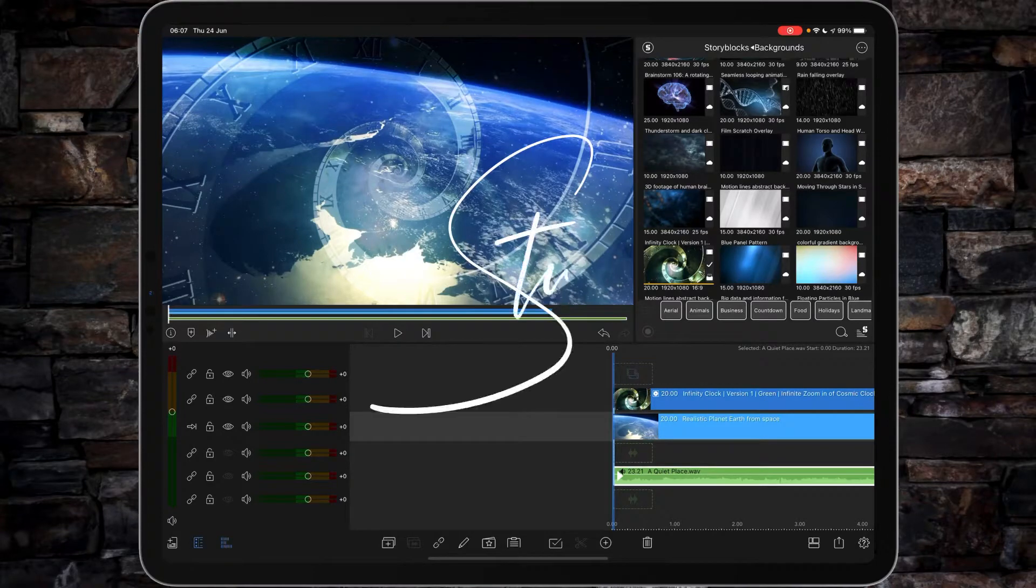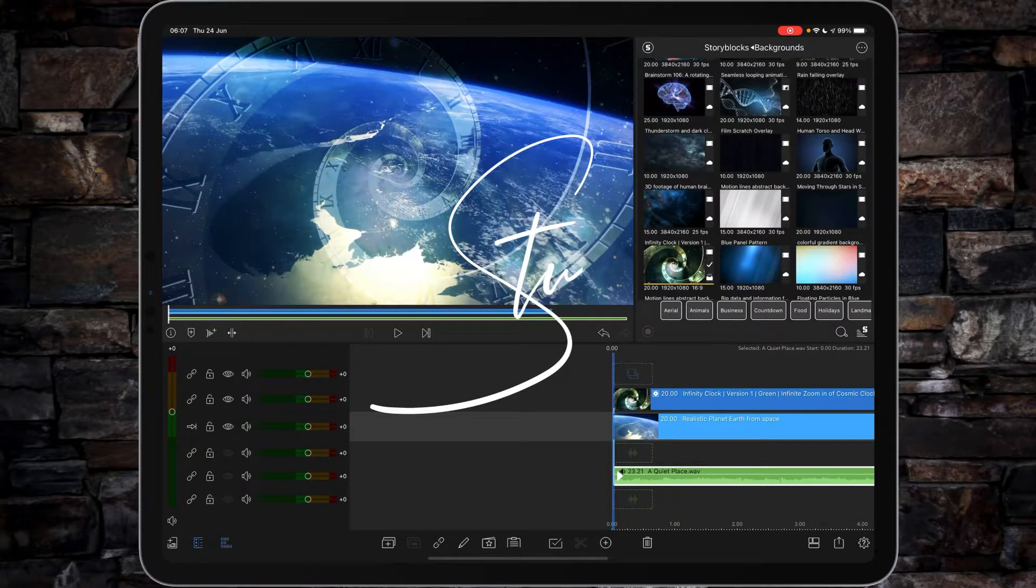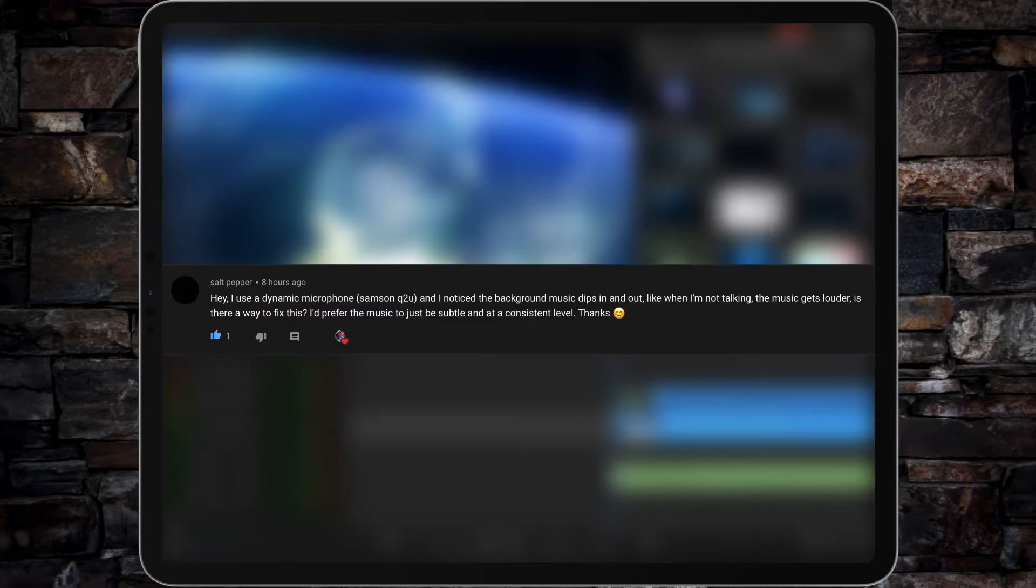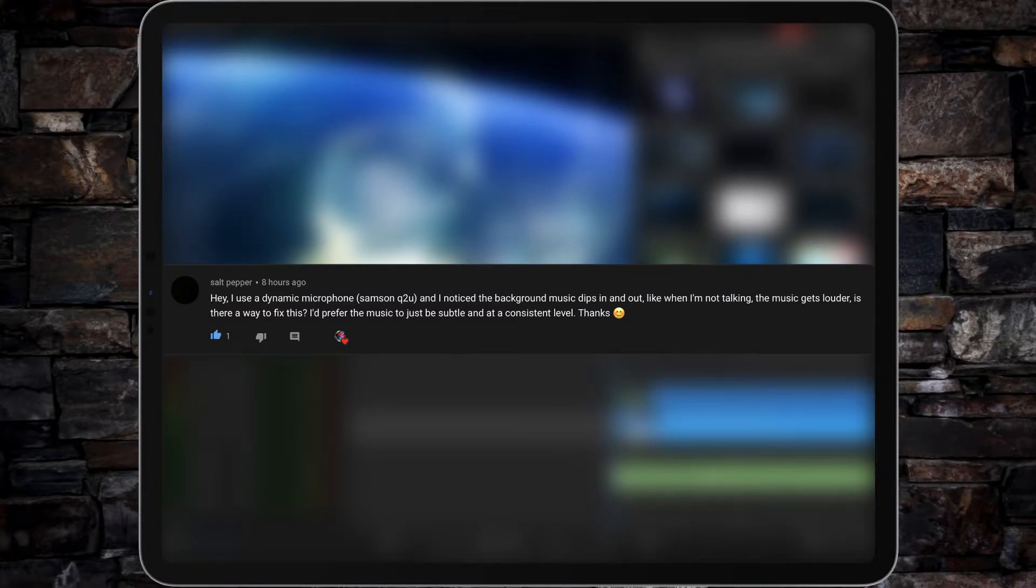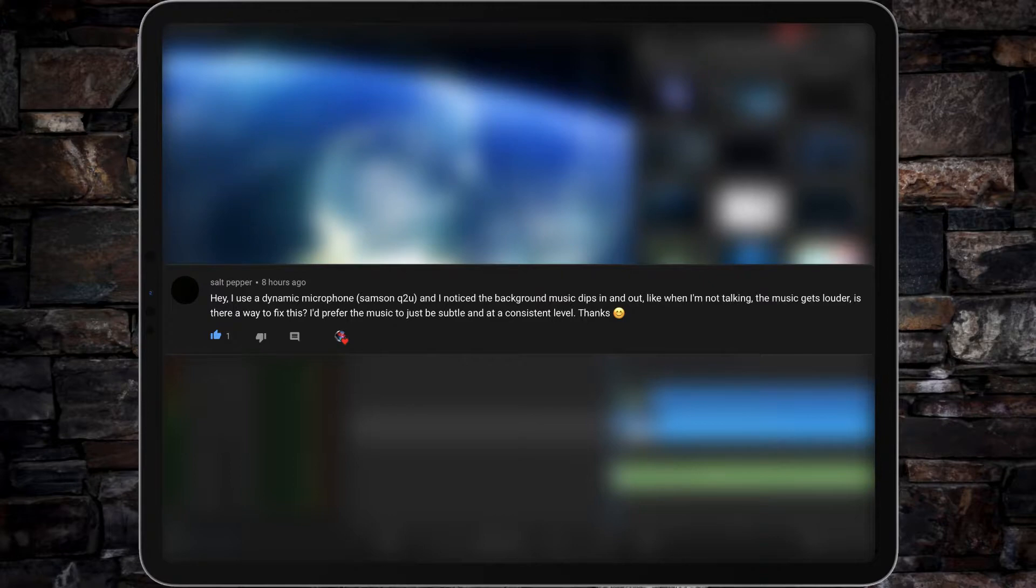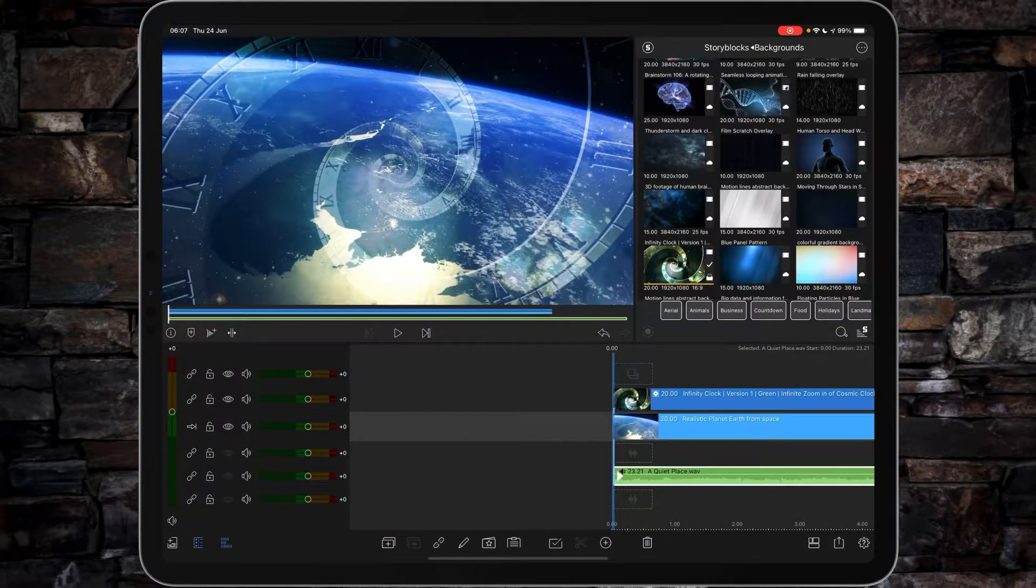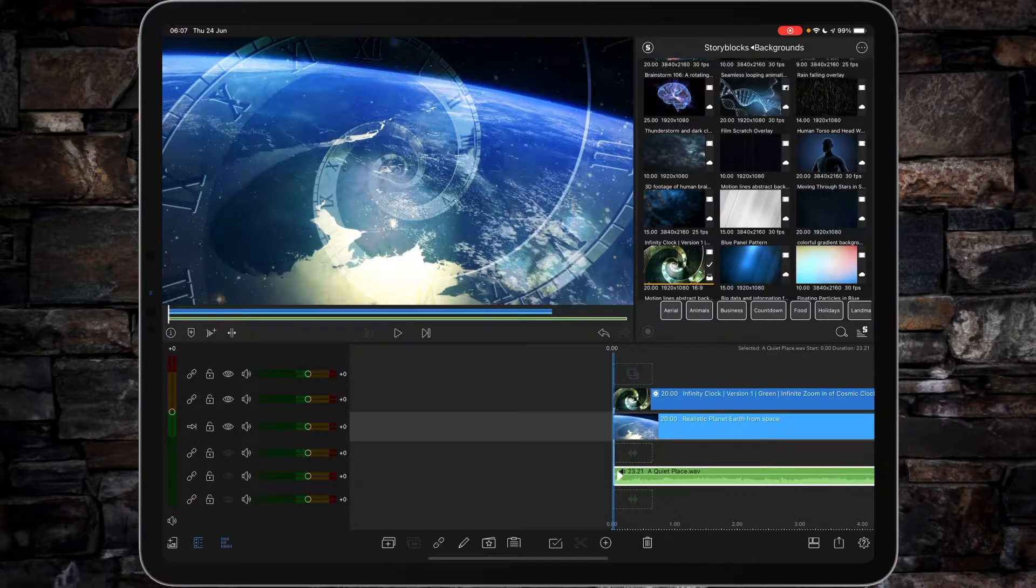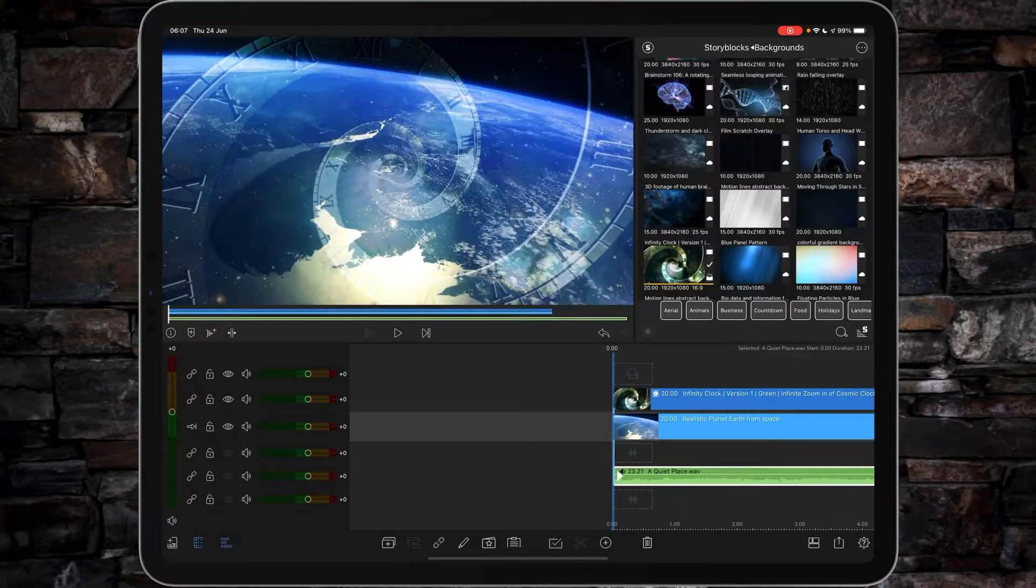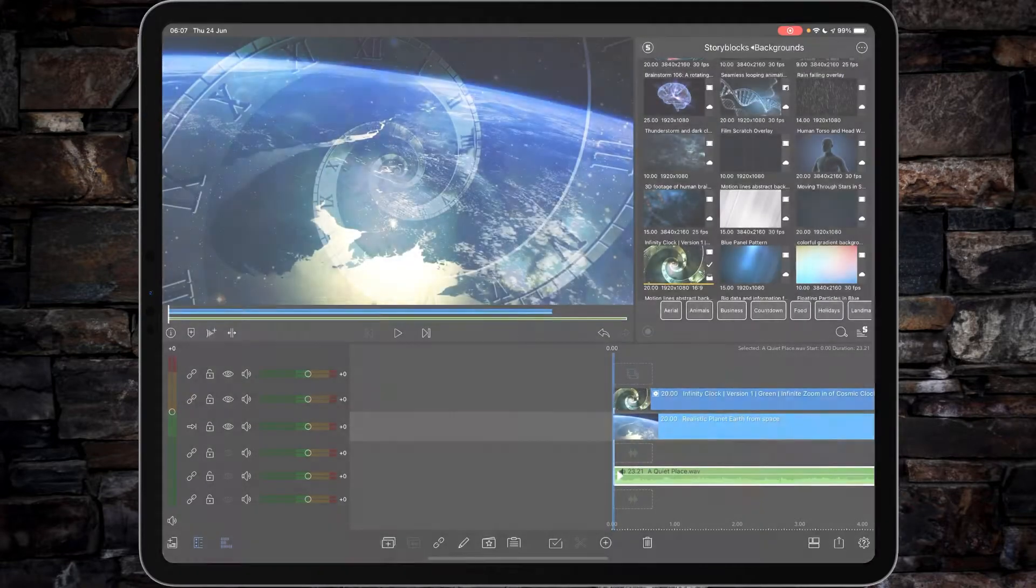Hi I'm Stu and welcome back to another LumaFusion video tutorial. Okay so I got a question last night from Salt Pepper telling me they use the Samsung Q2U microphone and they've noticed that their background music dips in and out when they're not talking. The music gets louder and this is due to the auto-ducking that's set up in LumaFusion. So in this video tutorial I'm going to show you how to switch off auto-ducking and make sure you've got a nice even vocal and background music. Let's get started.